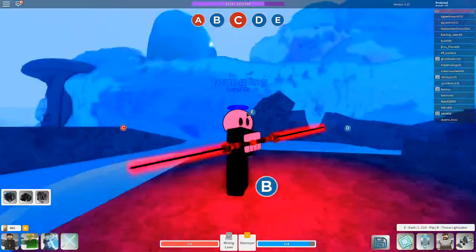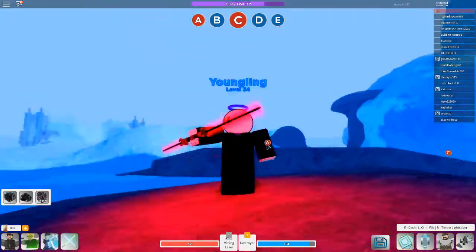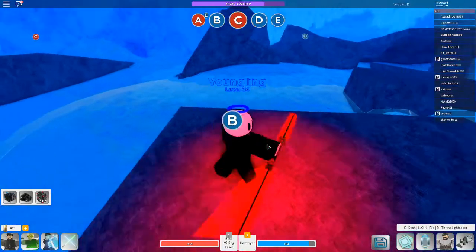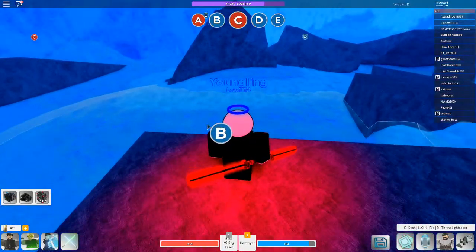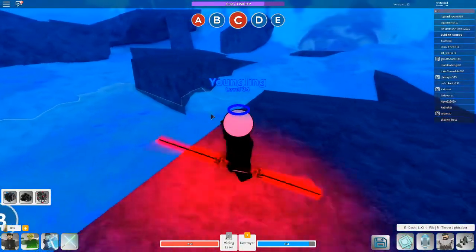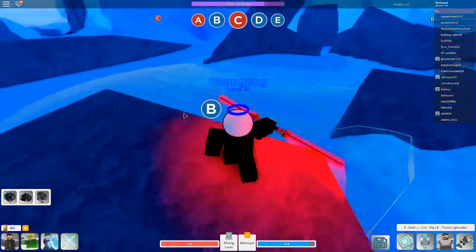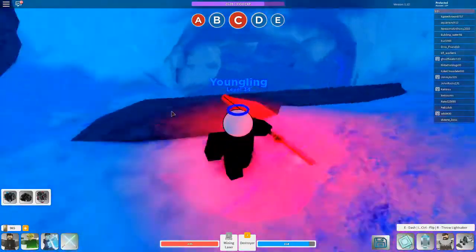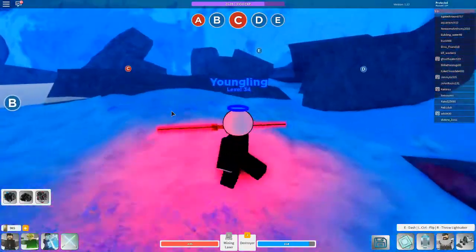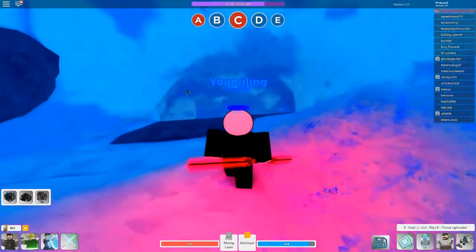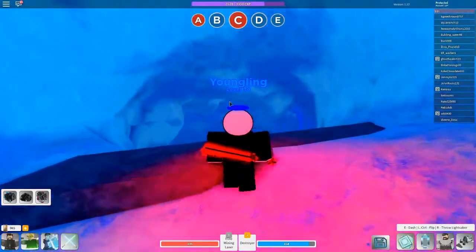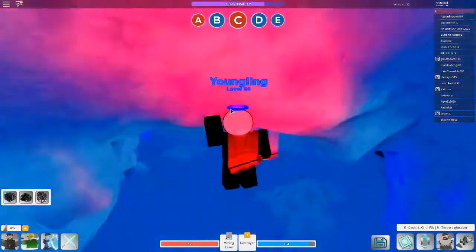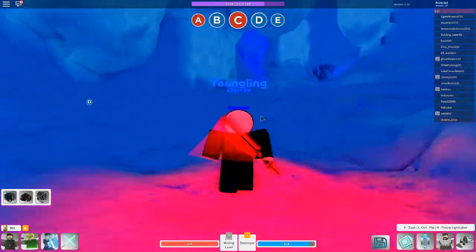When you want to get the dark core red crystal, you want to start at B. When you go to B, you just want to keep going over here. You're going to see this little cave. You don't want to go in it.